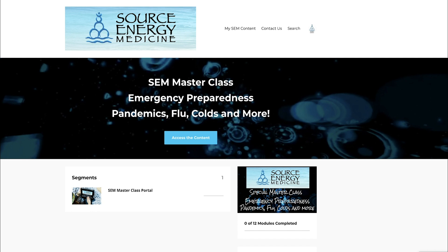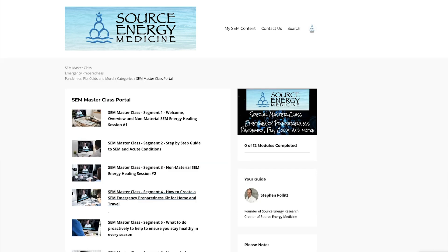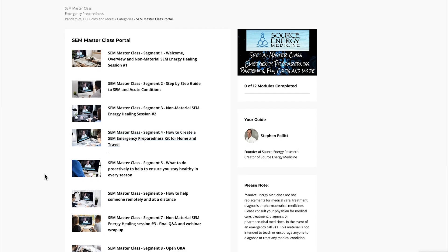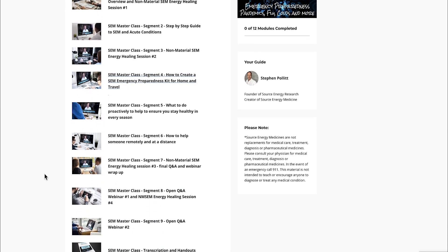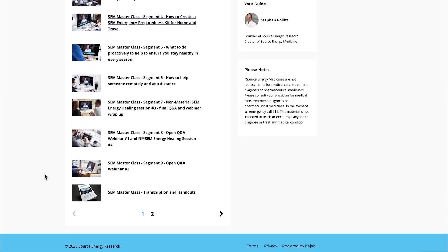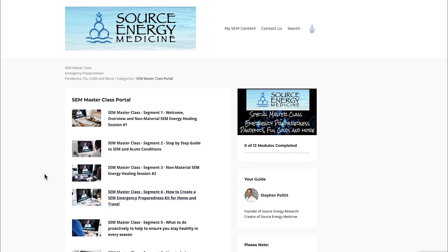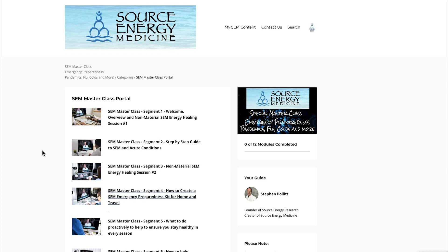To answer a lot of the questions coming in, I had the idea of doing this walkthrough so you can see exactly what's inside the masterclass before you register. I'm going to open up the class portal. All the content is well organized and housed on the platform where we have all our Source Energy Medicine online courses.